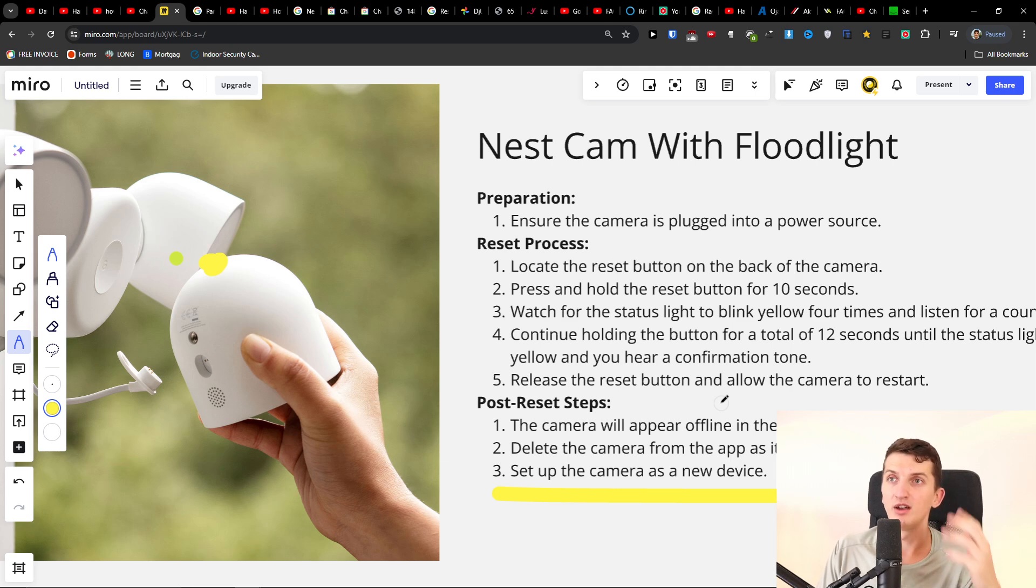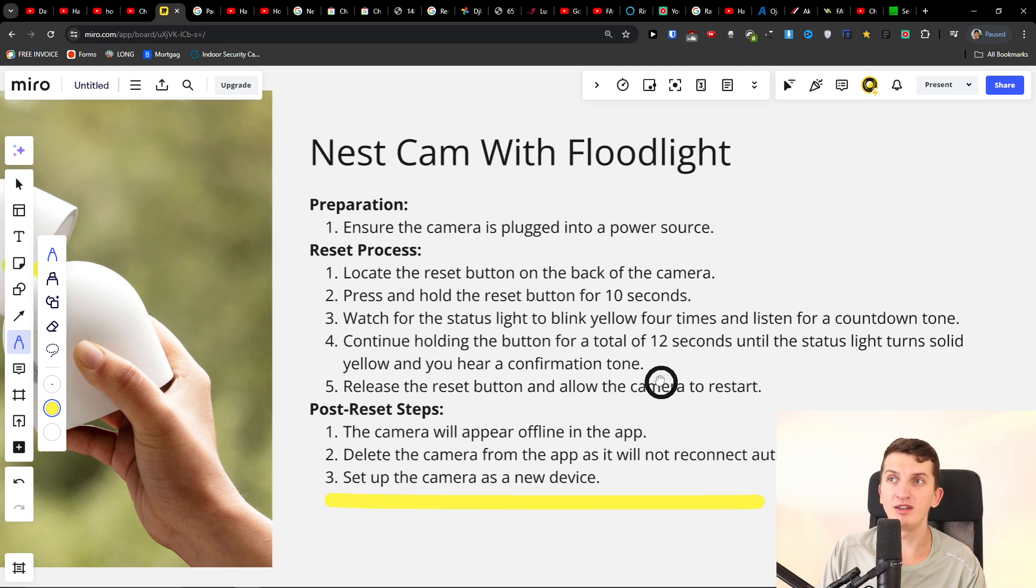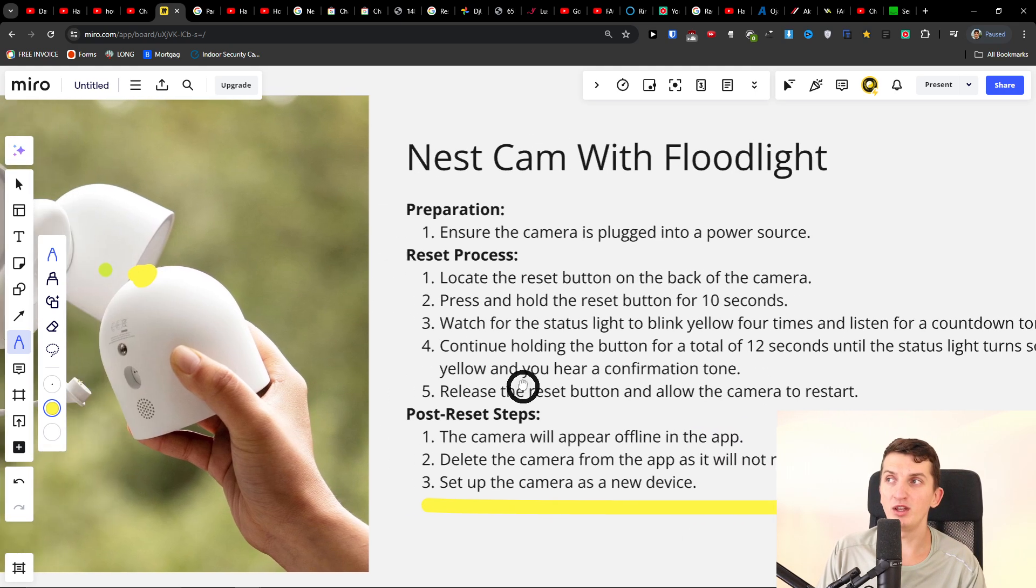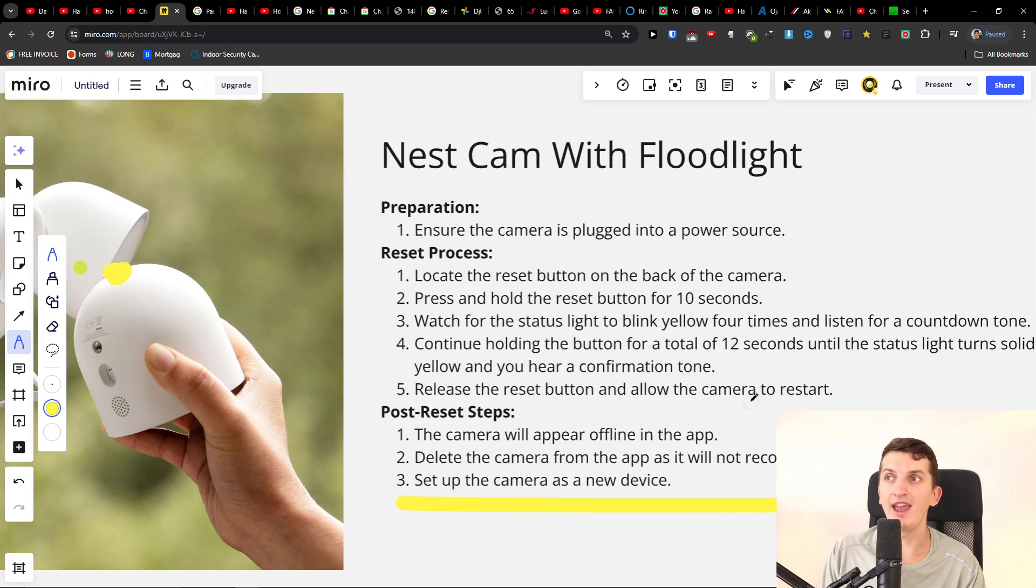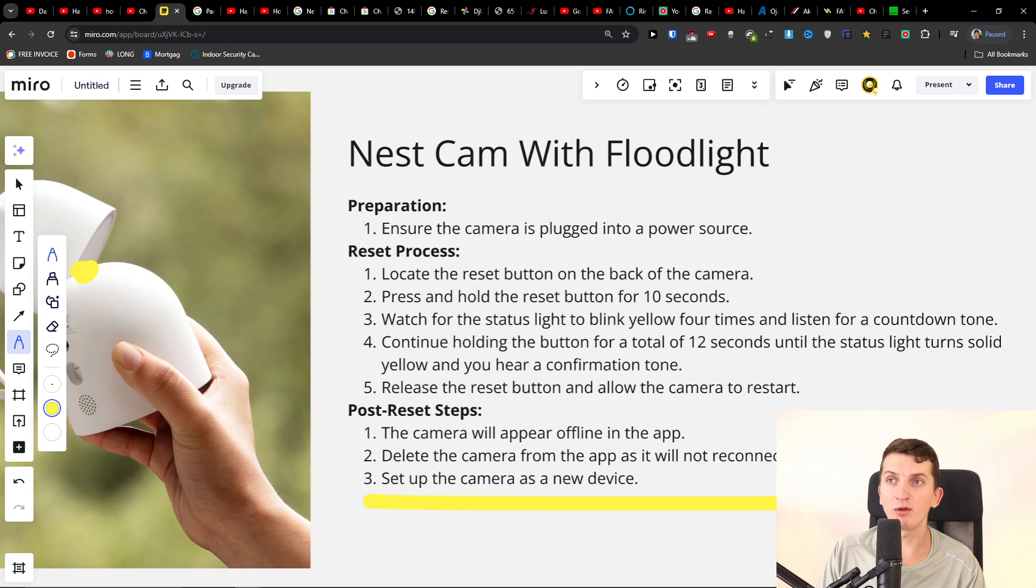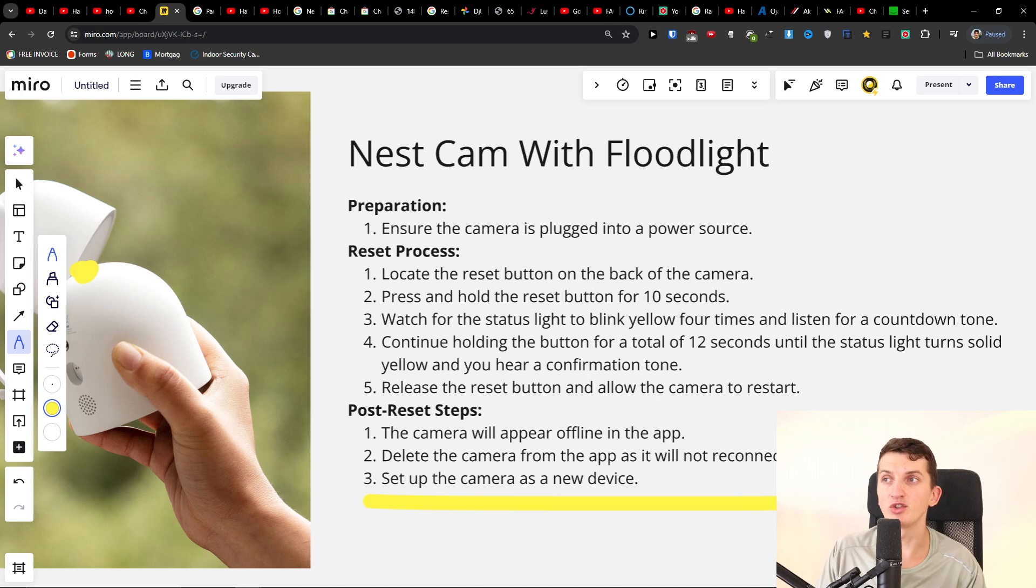To summarize: press and hold the reset button for about 12 seconds until the status light turns solid yellow and you hear a confirmation tone. That's it.